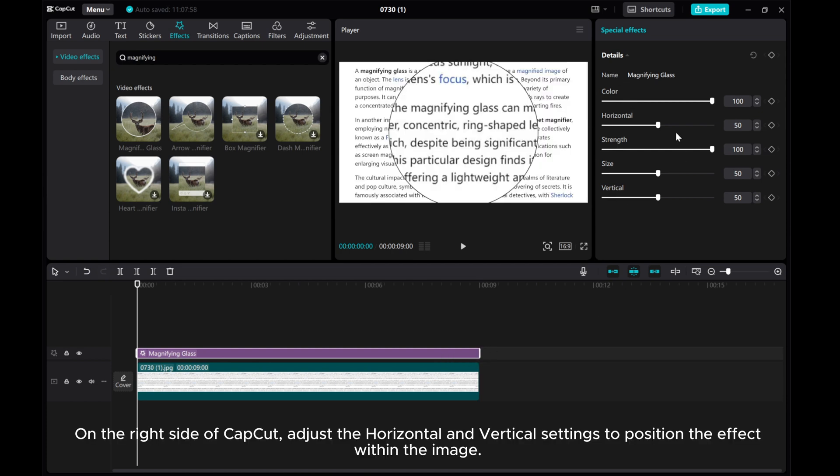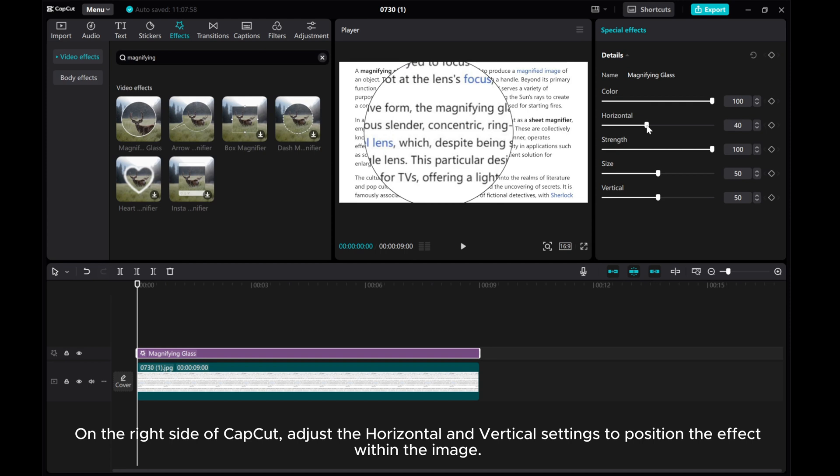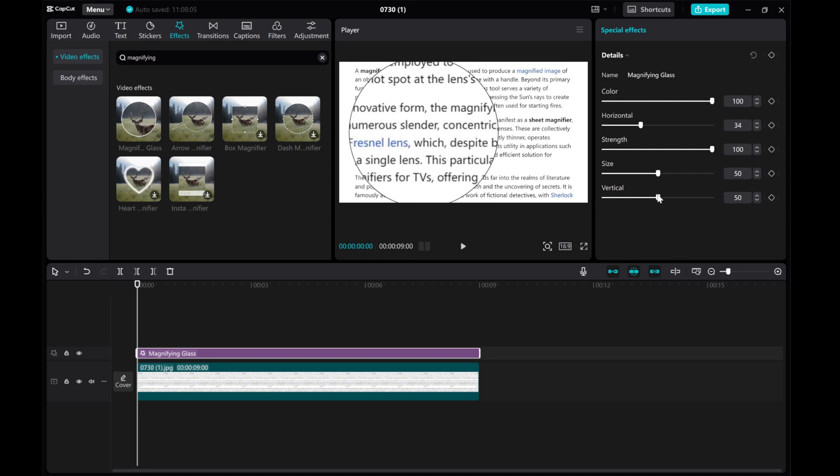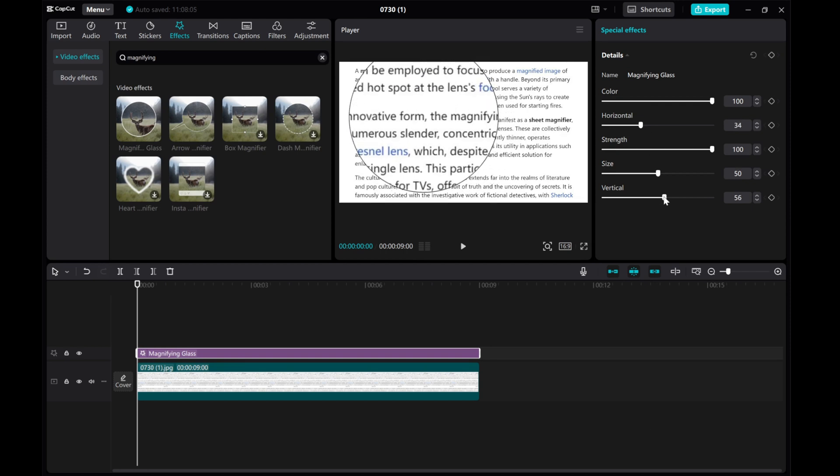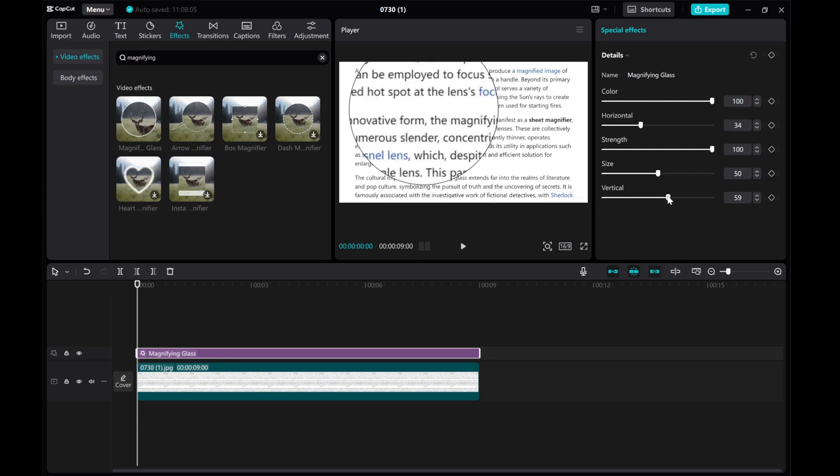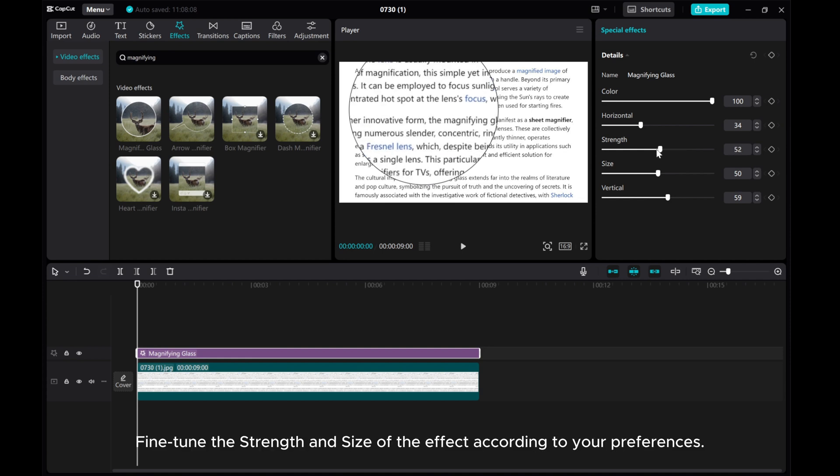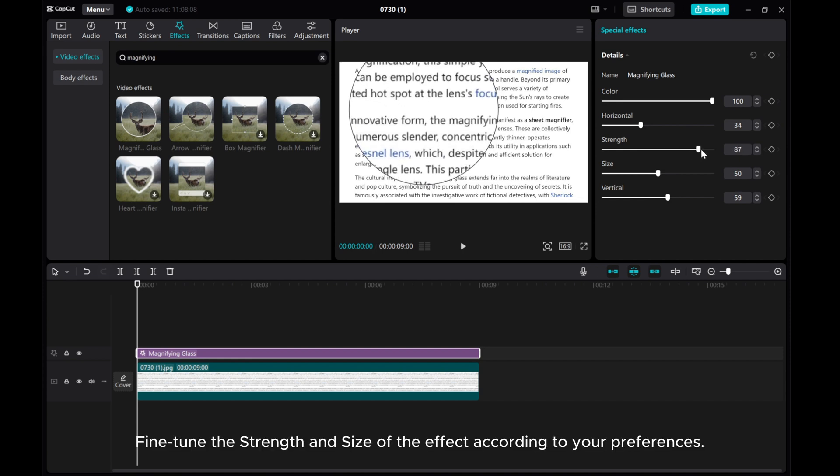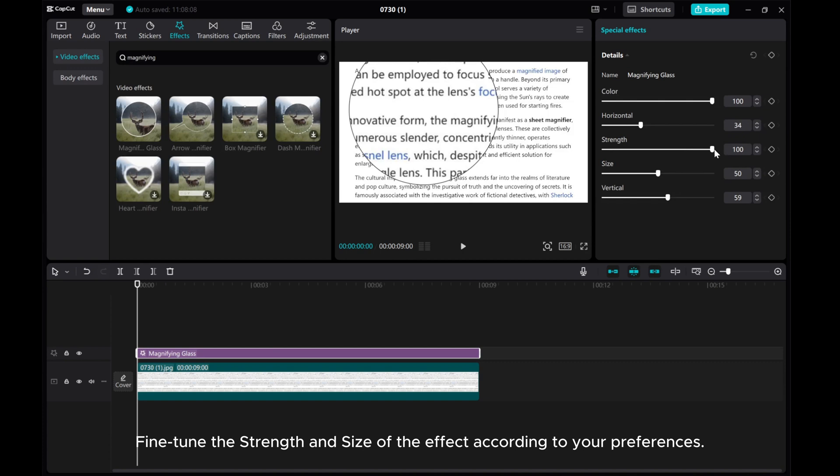On the right side of CapCut, adjust the horizontal and vertical settings to position the effect within the image. Fine-tune the strength and size of the effect according to your preferences.